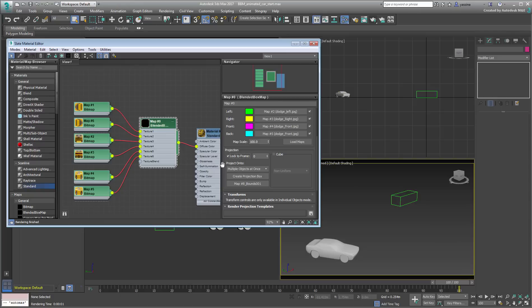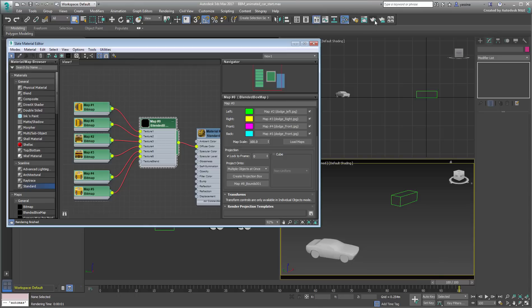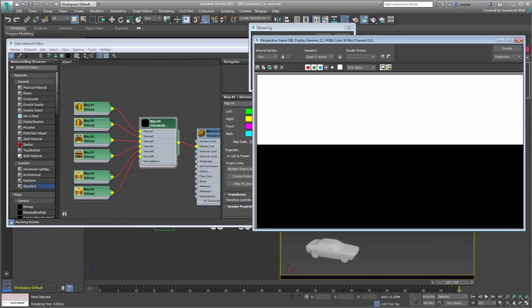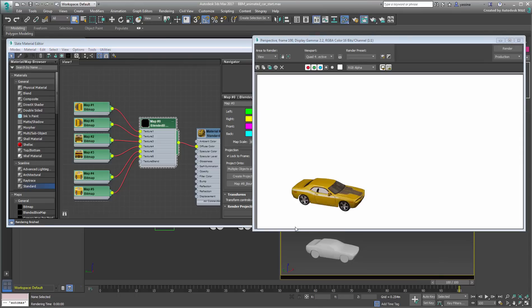Enable this option and specify a frame where the mapping works best. Typically, that would be where the model is aligned with the world, most probably at frame 0, as you probably use that as a base point. Render again at various frames and notice that the mapping stays uniform throughout.